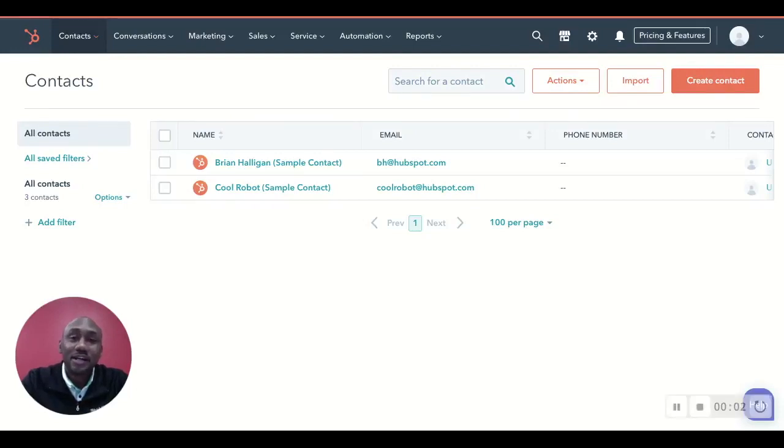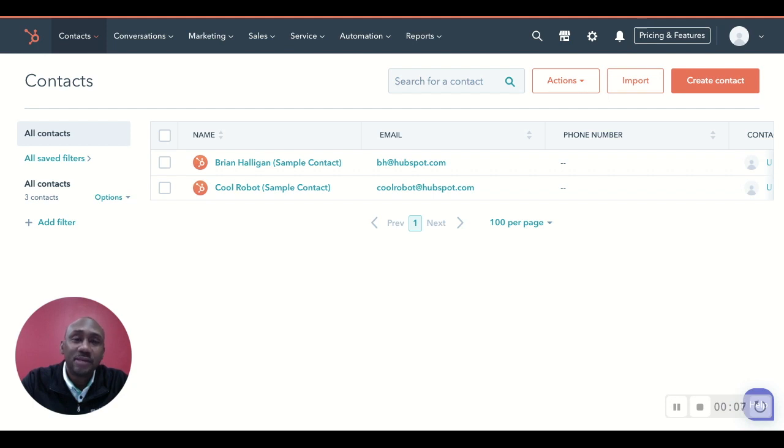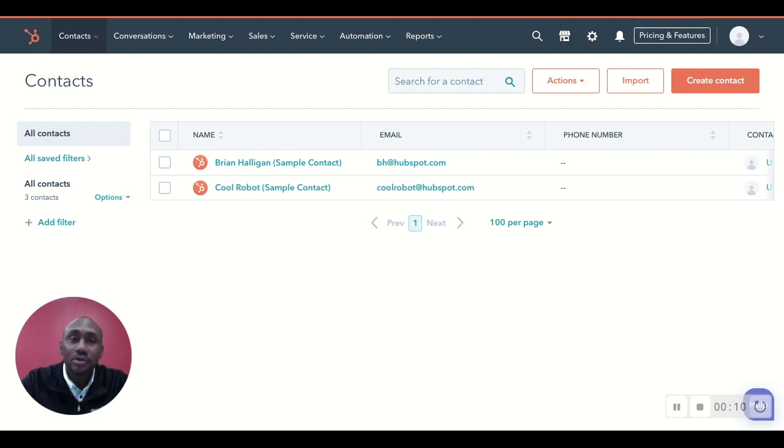Hey guys, what's up, Lyndon here, and today I'm just going to be giving you a demonstration as to how to create a contact within your CRM.